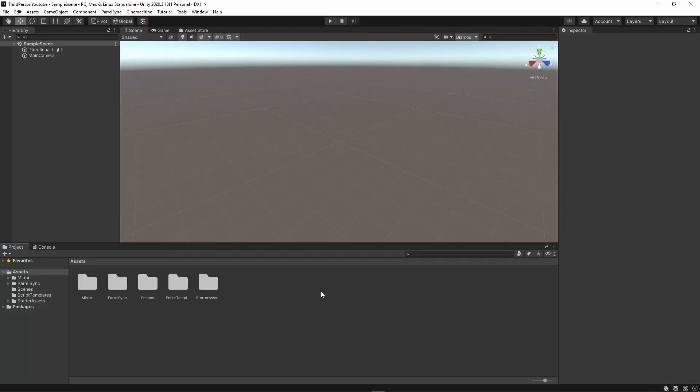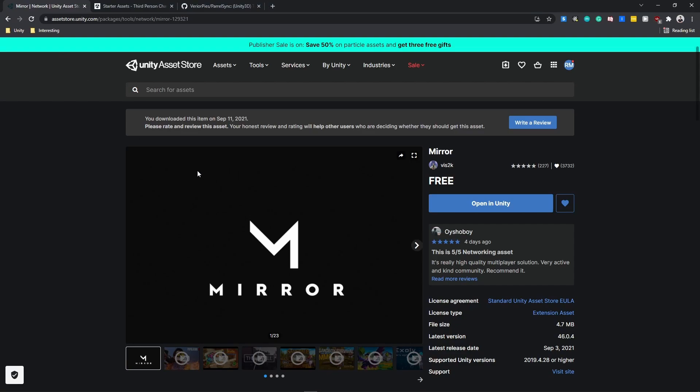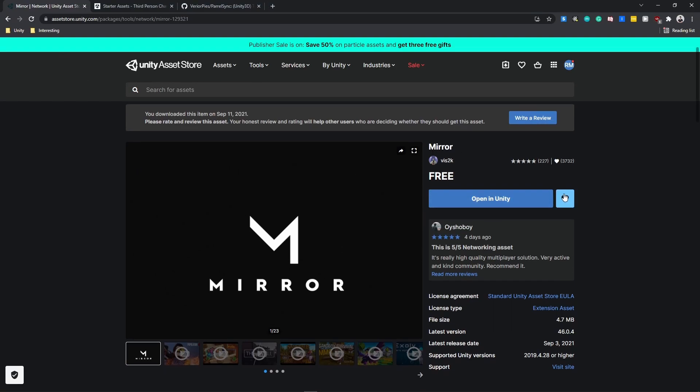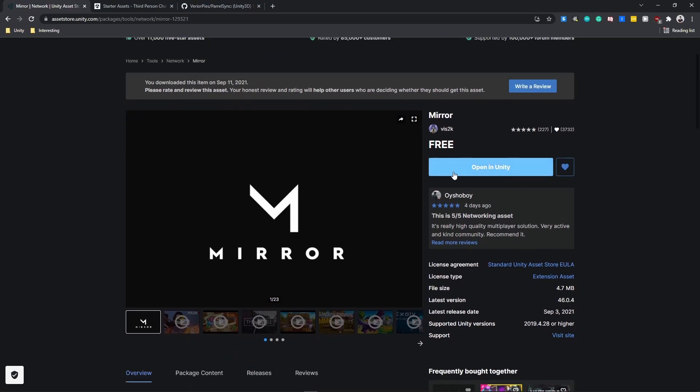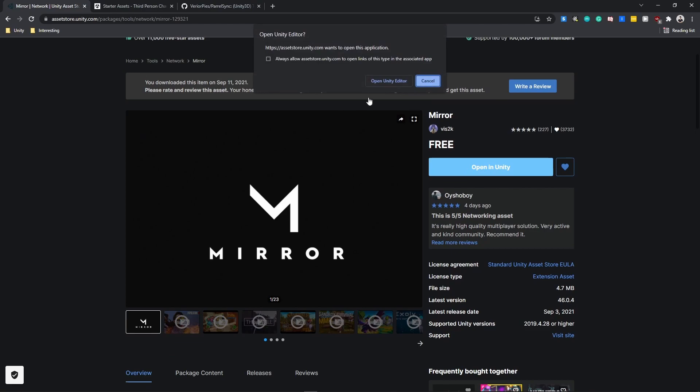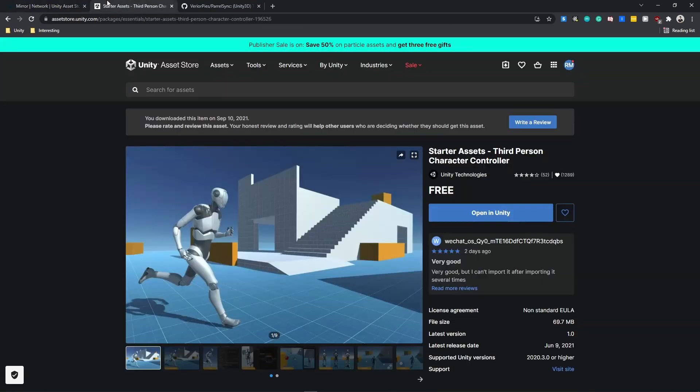Here I am in a brand new project and you can see I already have the three dependencies that I need. To walk through them really quickly, the first one you need is Mirror, obviously for your networking needs. I can hit open in Unity and I've already done this so I'm not going to do this again.